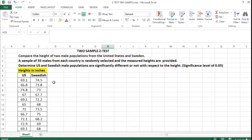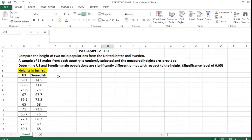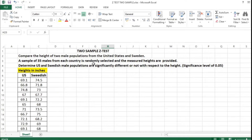Here I have a problem to solve: compare the height of two male populations from the United States and Sweden. A sample of 35 males from each country is randomly selected and the measured heights are provided. I have nearly 35 heights of US as well as Swedish males as sample data. You are asked to determine whether the US and Swedish male populations are significantly different with respect to their heights at a significance level of 0.05.